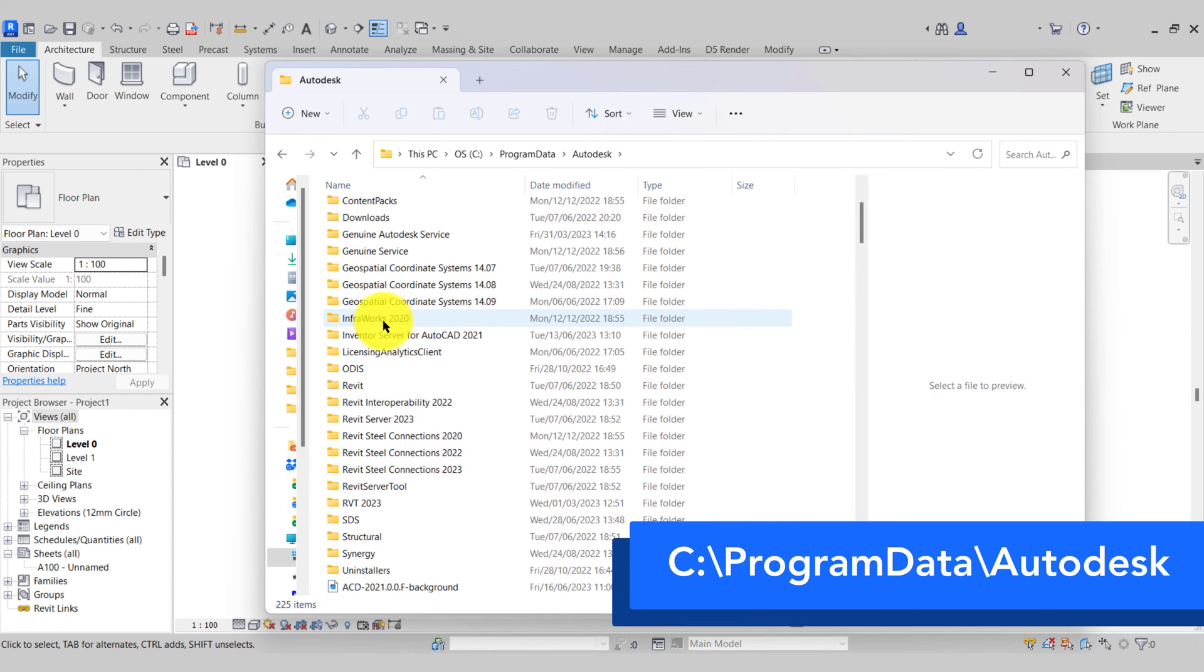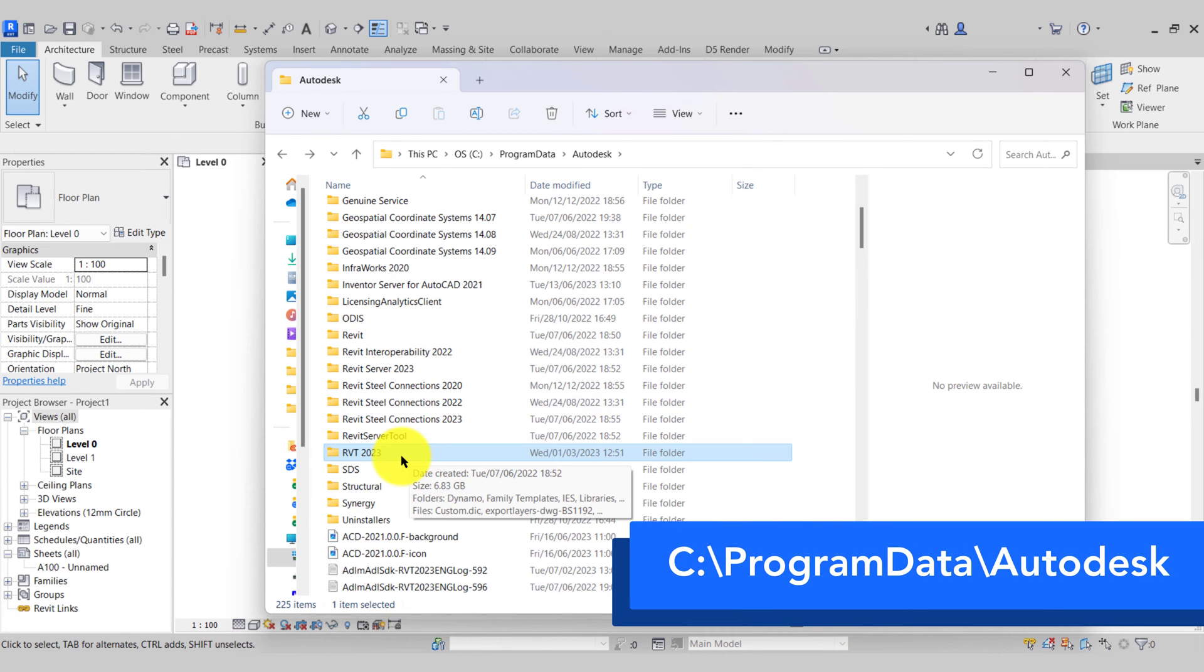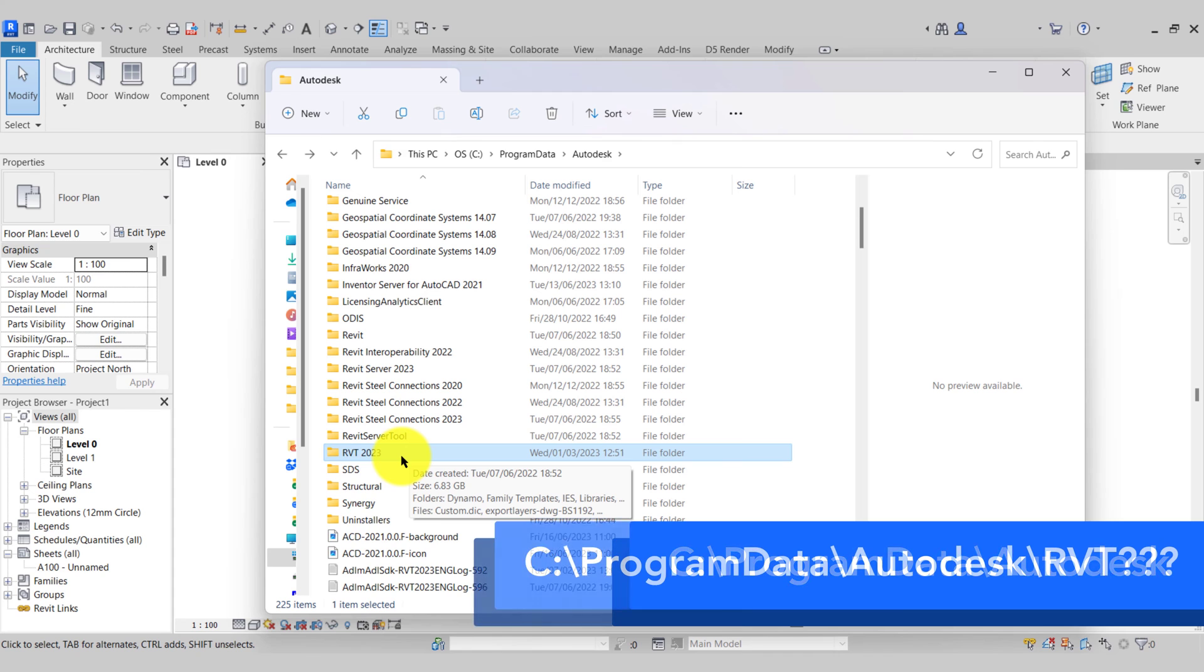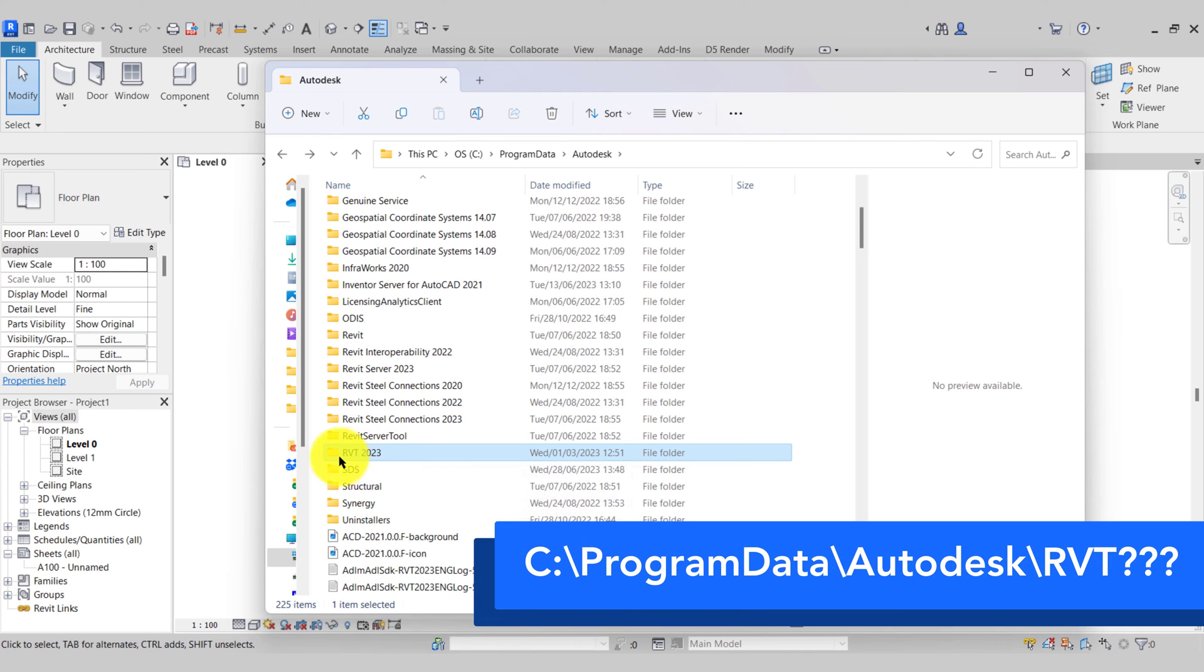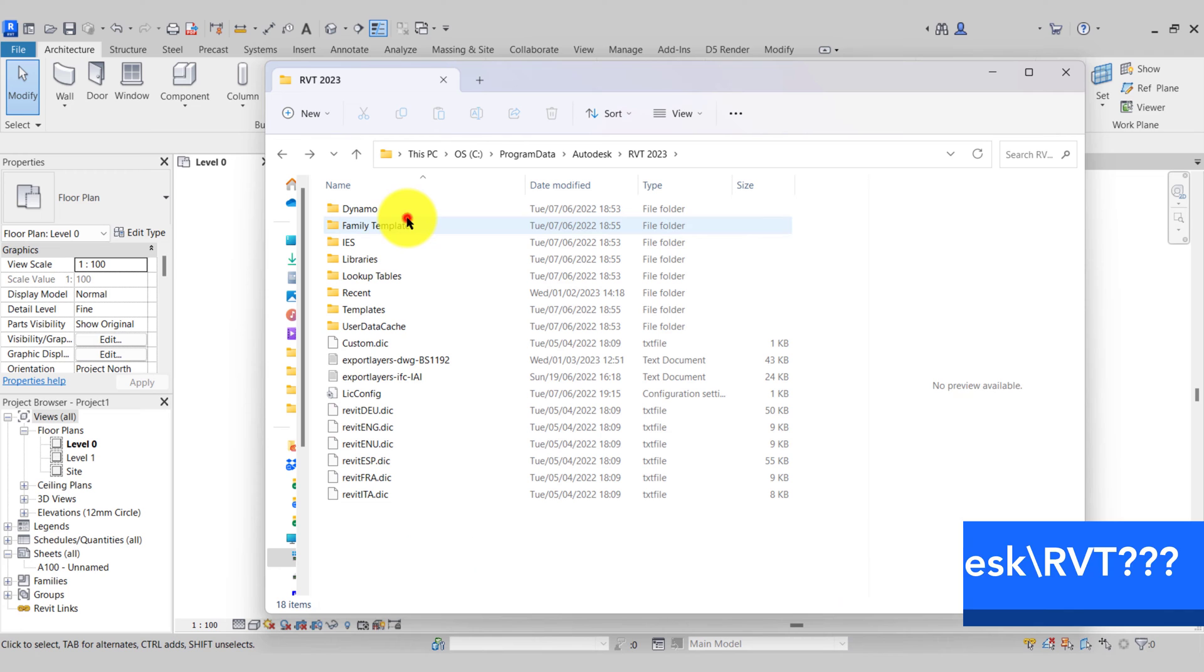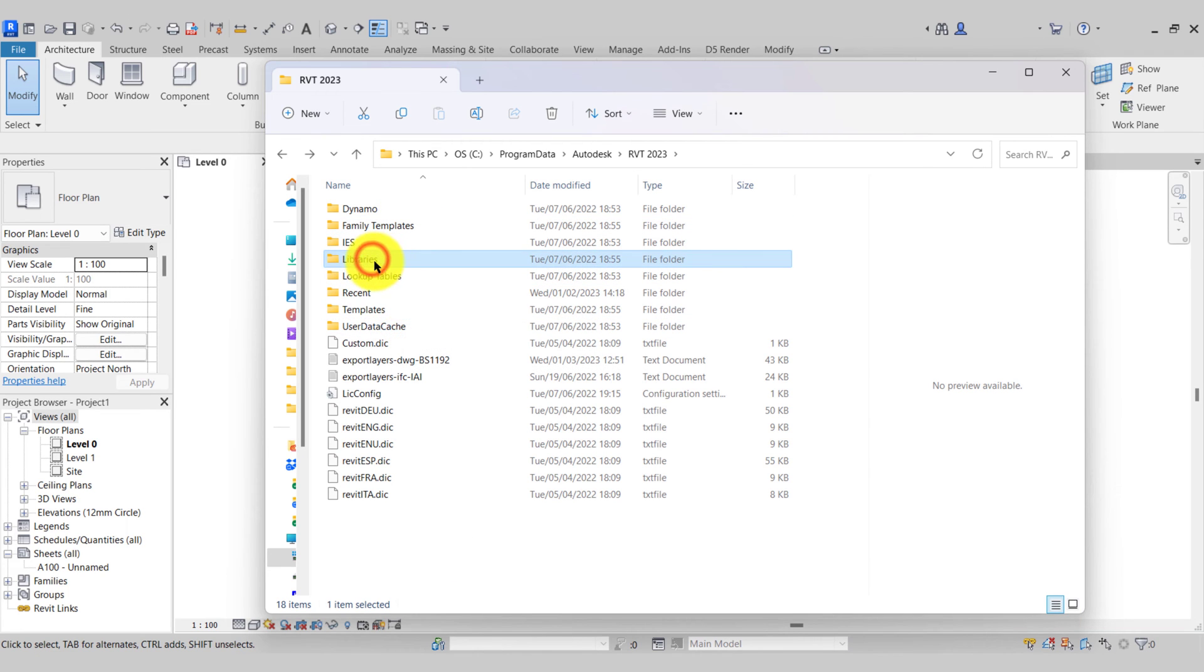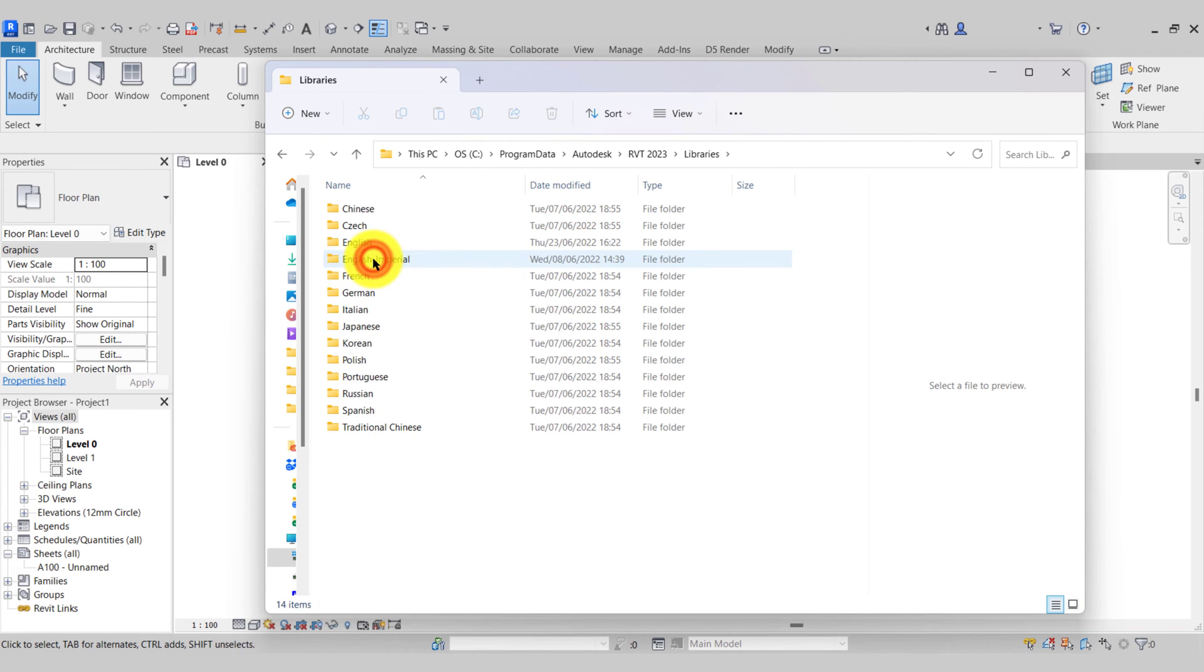I'll then go to Autodesk, scroll down to the Revit version that you're using. I'm using Revit 2023 so I'll locate the folder RVT 2023. In here we have our Family Templates folder, our Templates folder, and our Libraries.